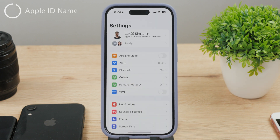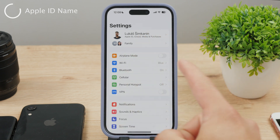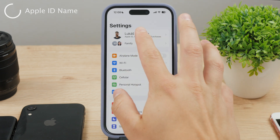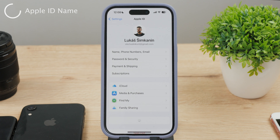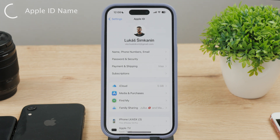This second way works as a general name for your entire Apple account. In Settings, go back to the main section that shows up first when you open Settings. At the top of the list you can see your name — this name doesn't really belong to your iPhone but instead it is your own name that you use for your Apple ID. However, it can also be changed without a problem. Just tap on your name at the top and the first button says Name, Phone, Numbers, Email.